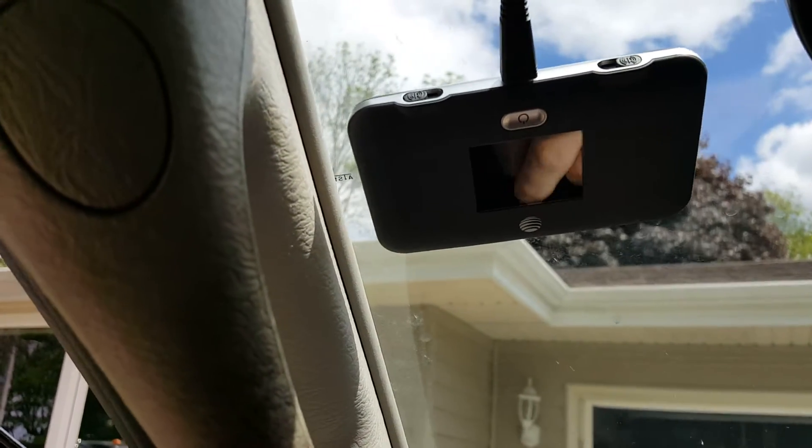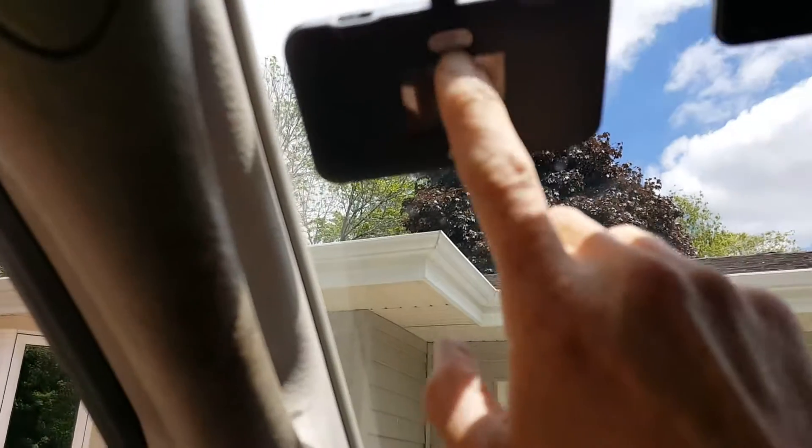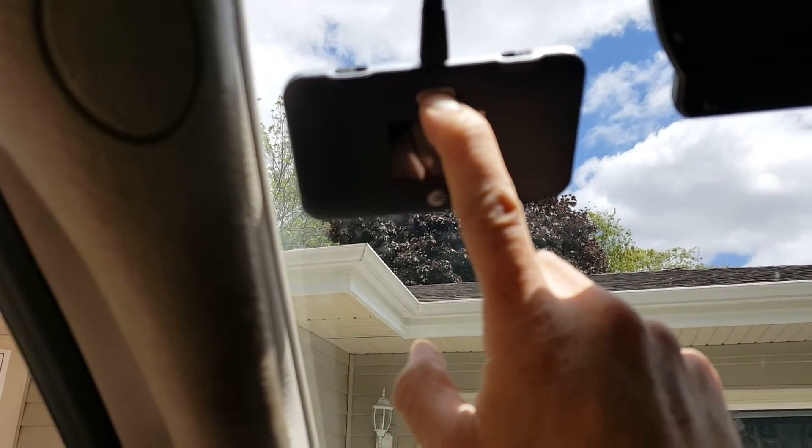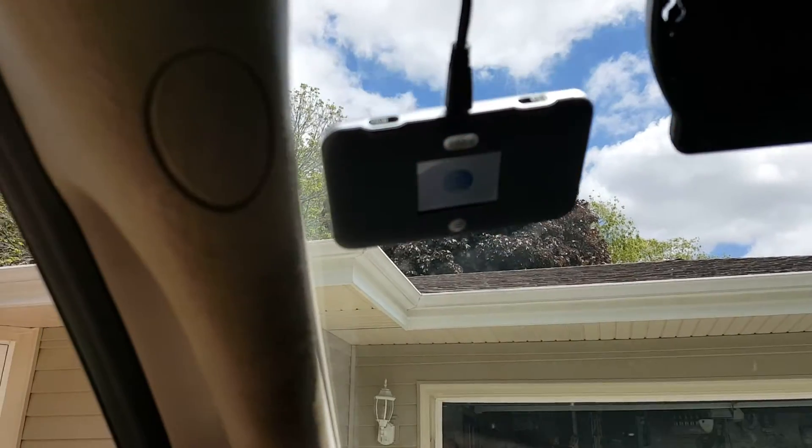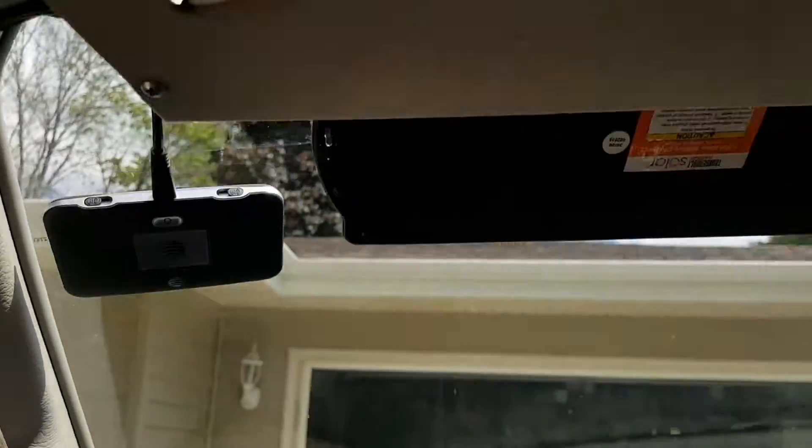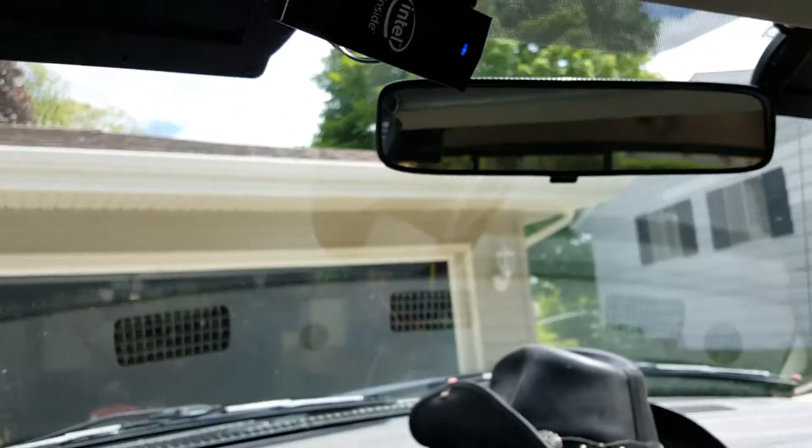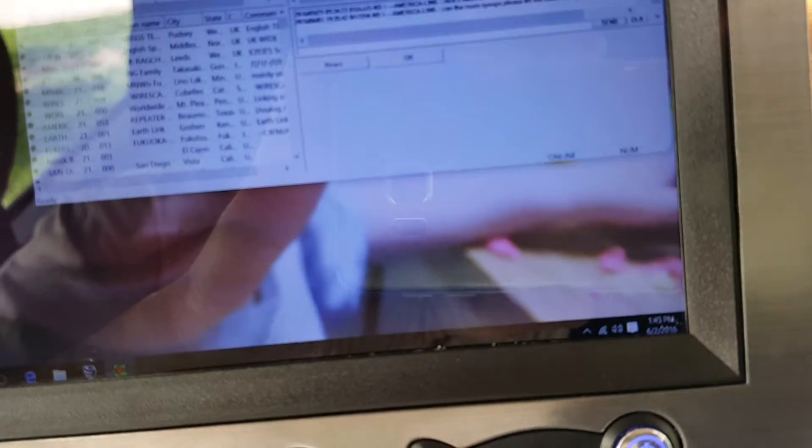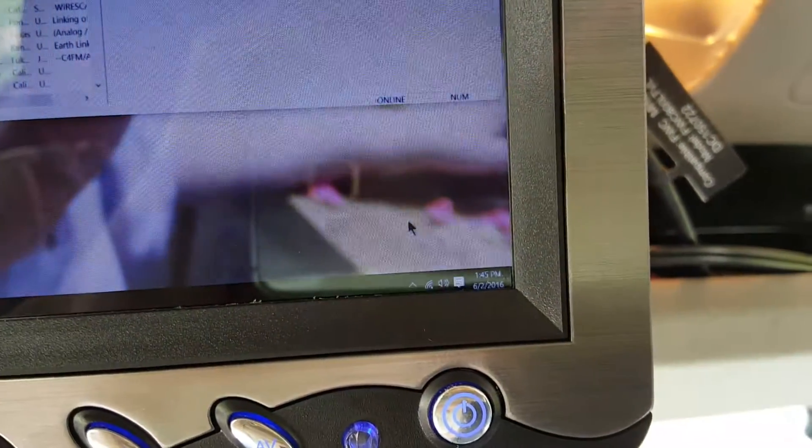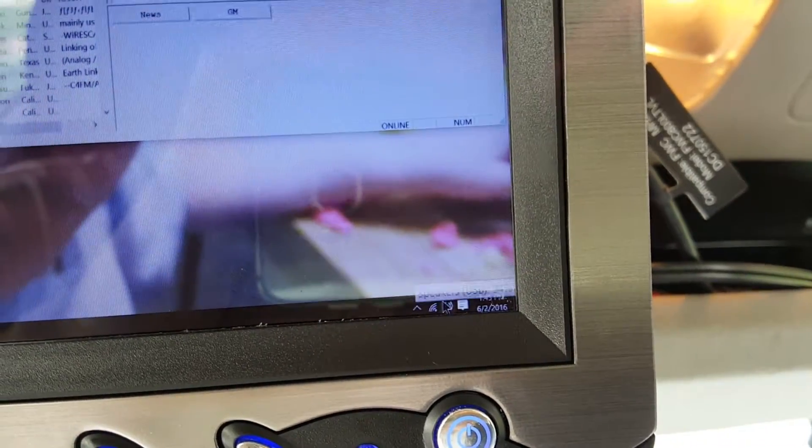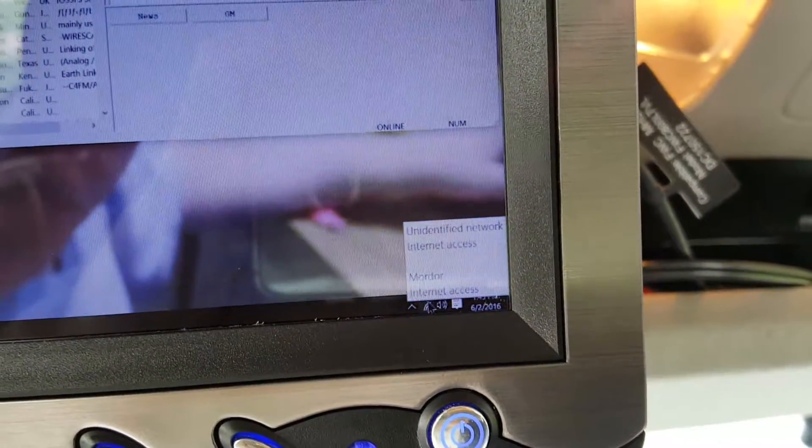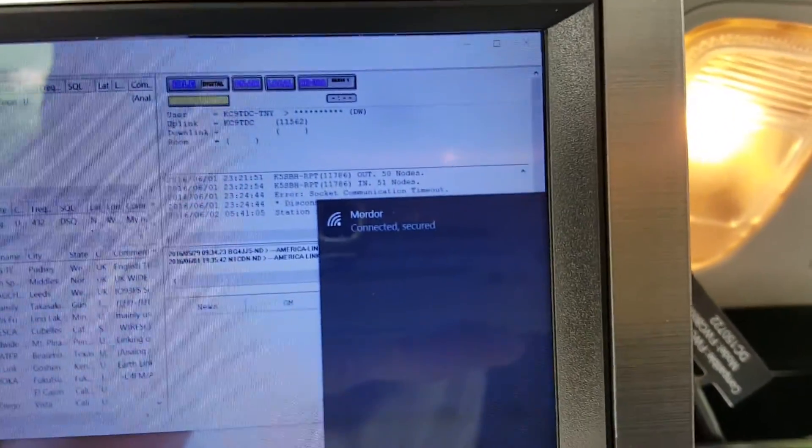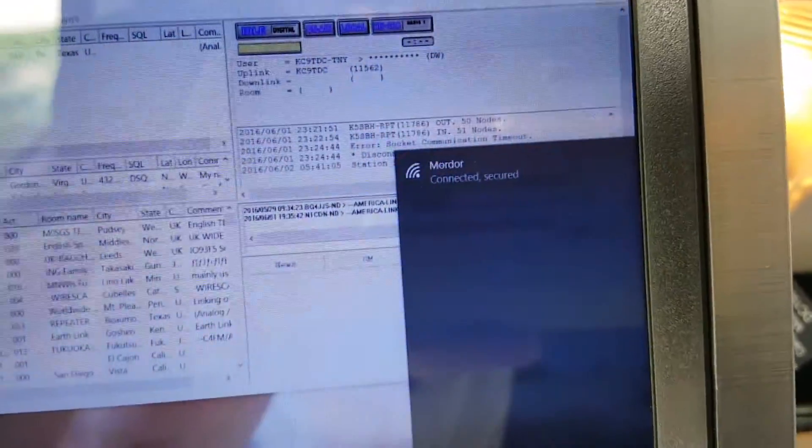I can get it to turn on here. Right now it's connected to the Wi-Fi at the house. I'm just turning it on now to show you. I'm connected to the house - the house is Mordor, and then my hotspot will be my call sign whenever that comes up.